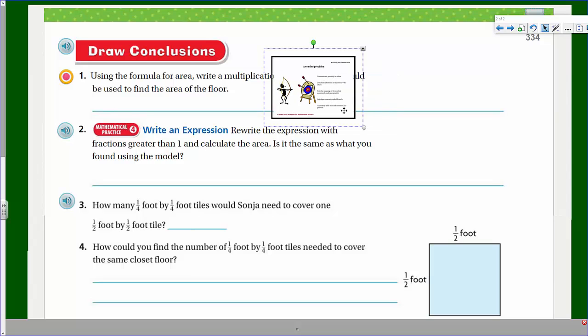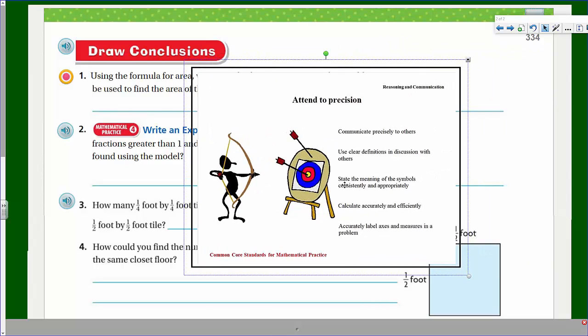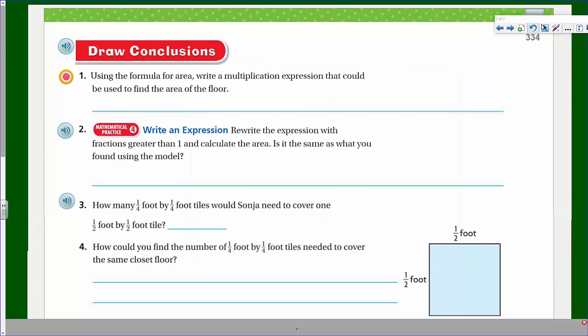Now we're going to focus on our other mathematical practice: attending to precision. We're going to communicate precisely to others — you guys will be working in groups. When we attend to precision, we want to calculate accurately and efficiently and label all units that we need to.